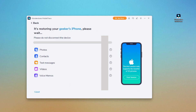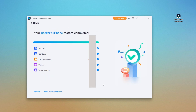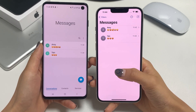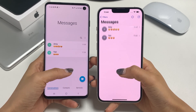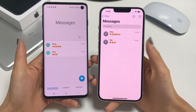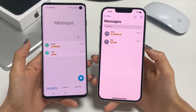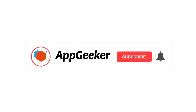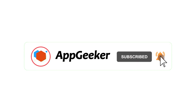Then click Start and wait for a few seconds. When the loading bar finishes, all the selected files are moved to the target iPhone. It's pretty quick and easy. That's what we have today. If this video helps, please give us a thumbs up, and subscribe for more helpful information.